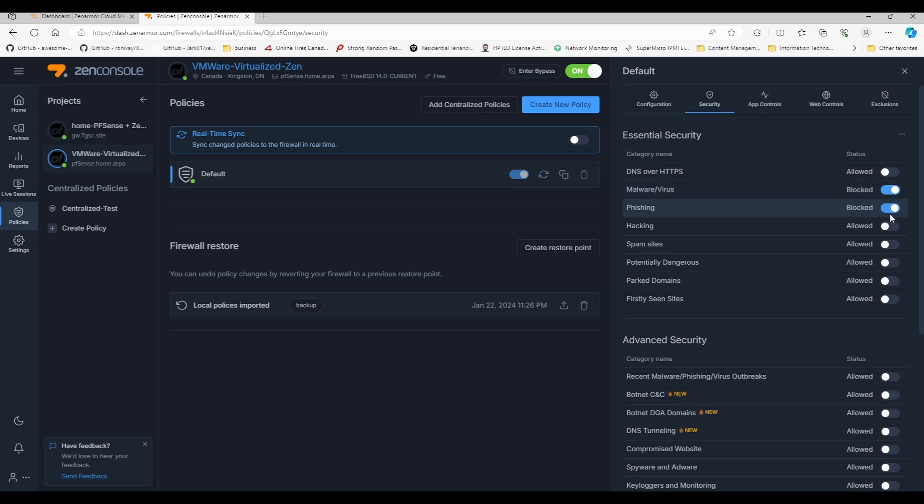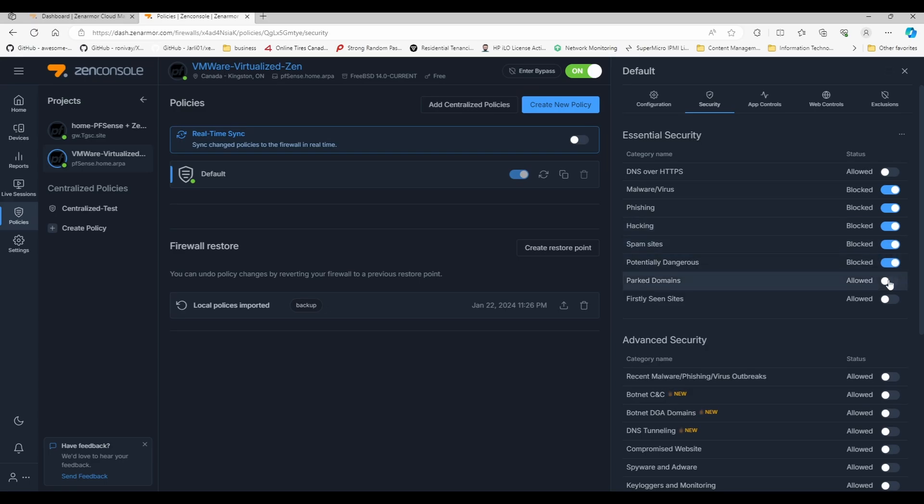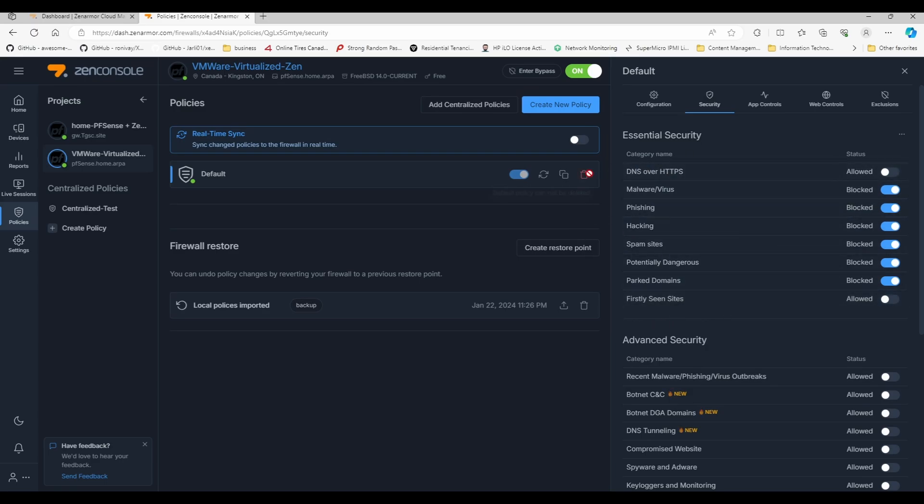The other categories: malware virus, you see how it's allowed? We're going to block it. We're going to block the phishing category, the hacking category, spam sites, the potentially dangerous and the parked domains. Basically what that means is that sites that fall into these categories will be blocked from access.